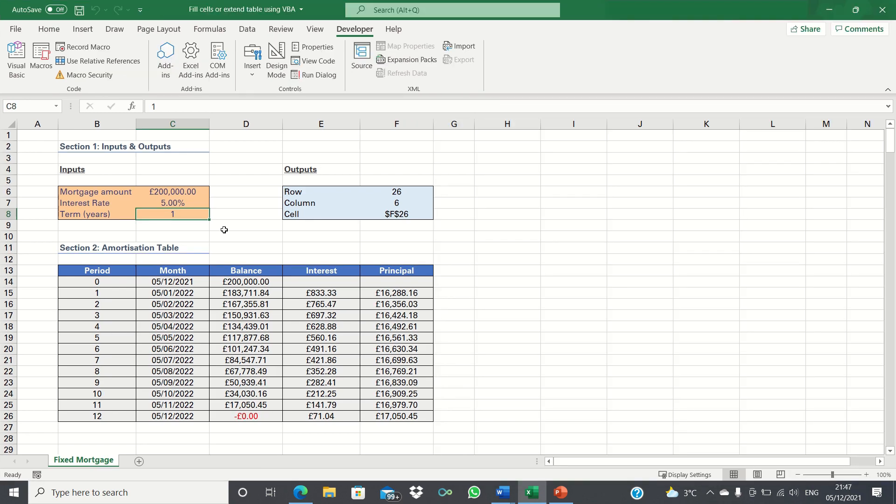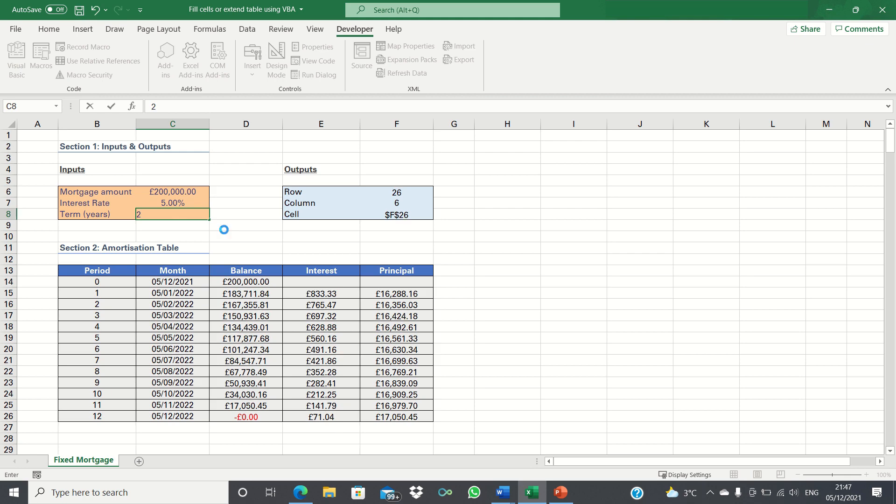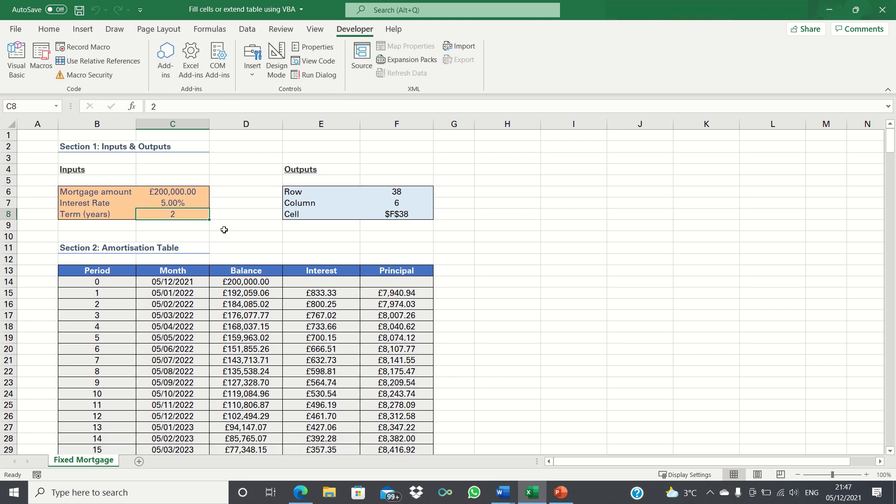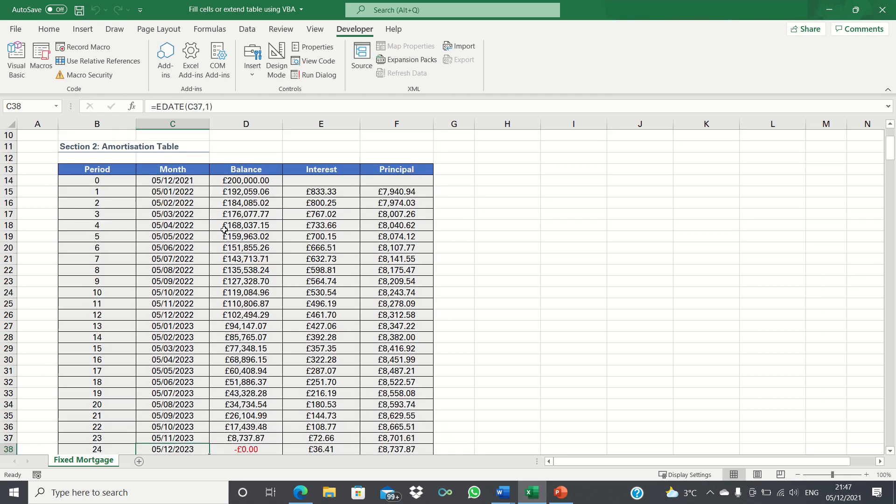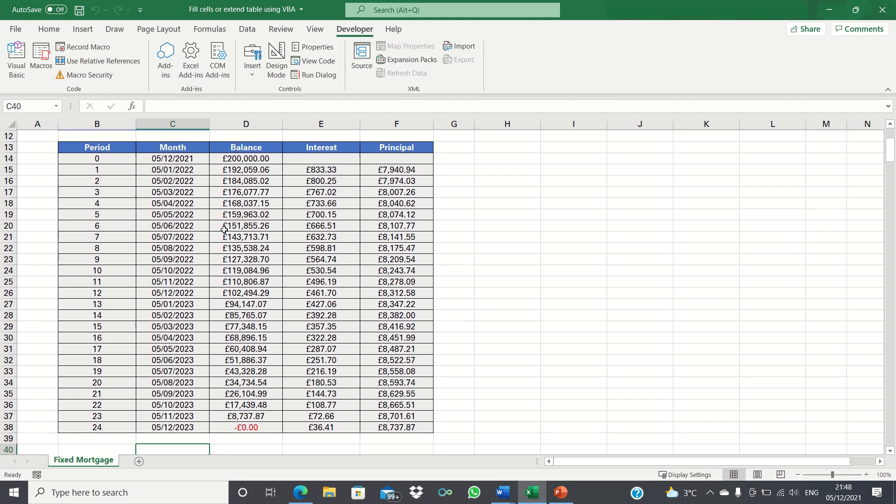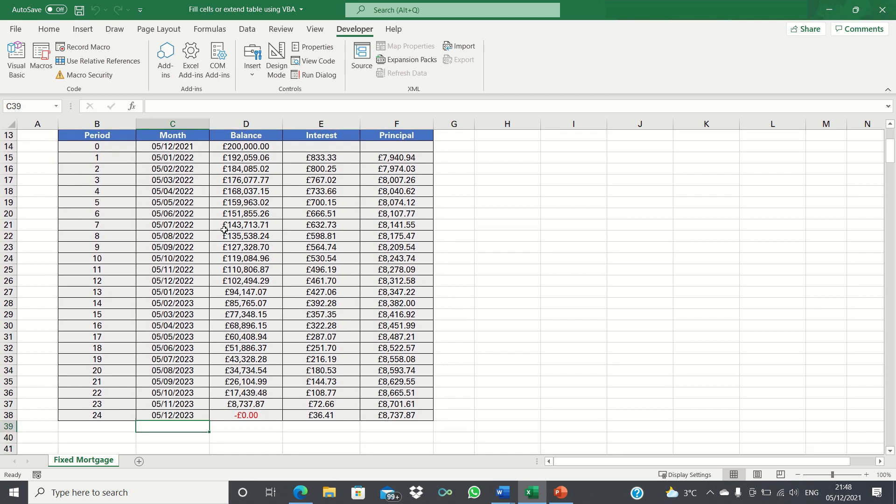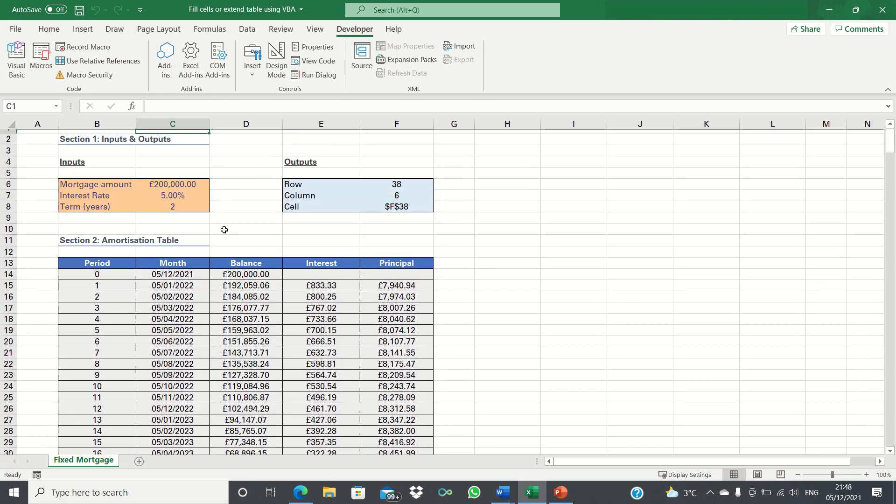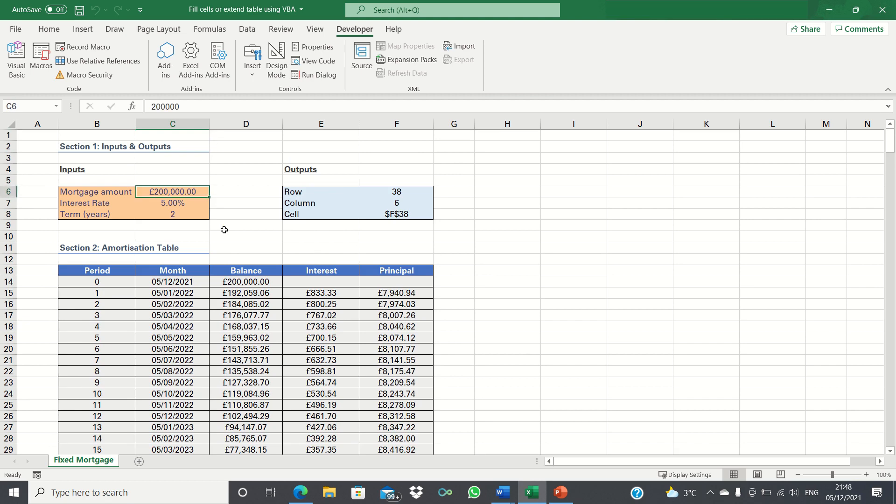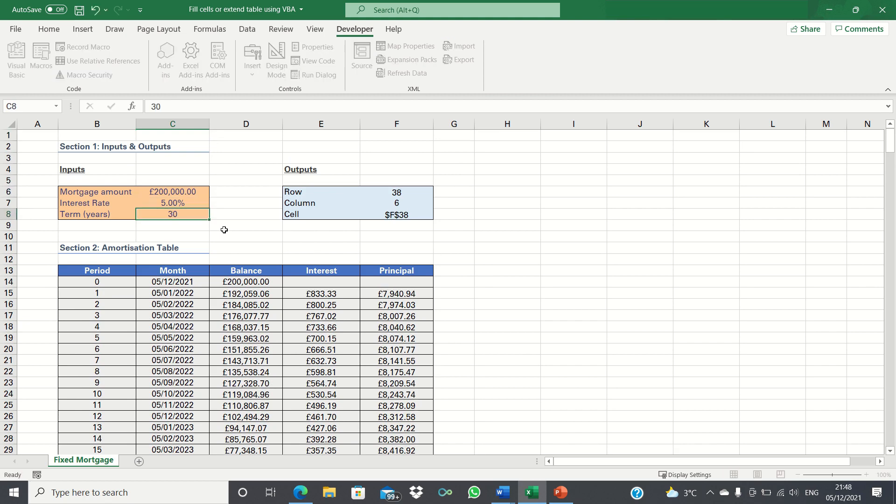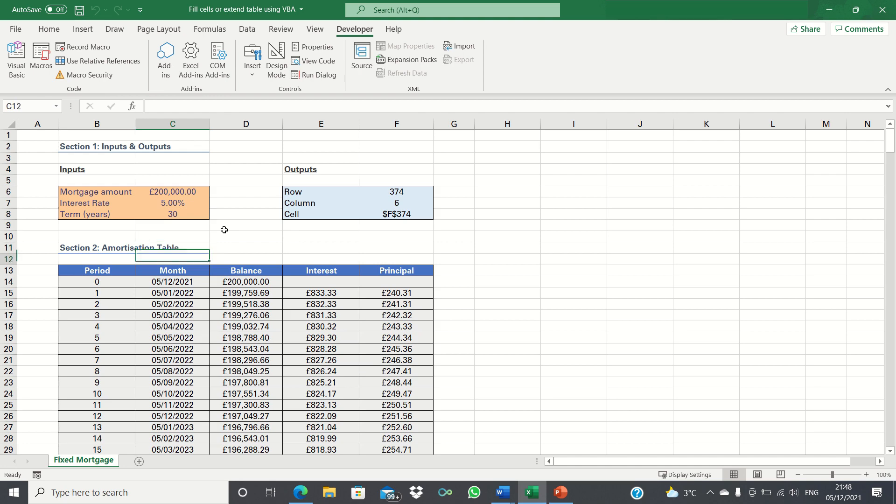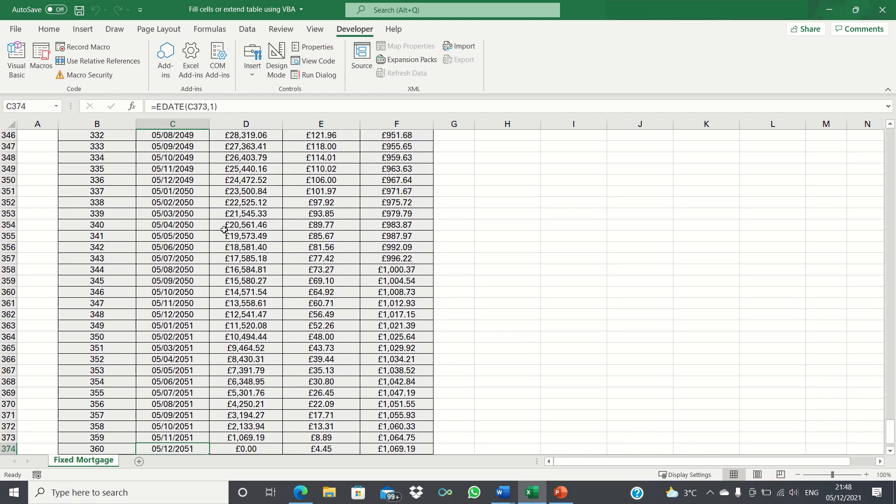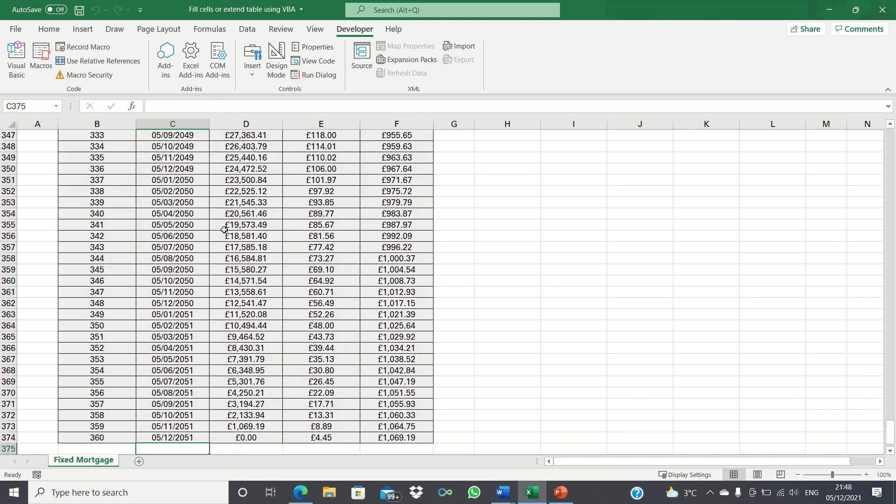Let's change the term to two years. As you can see the code runs automatically without having to click play in the VBA editor and it gives us 24 months. The same goes for if we change the term to say 30 years. As you can see it populates the table with 360 months which is exactly what we wanted.